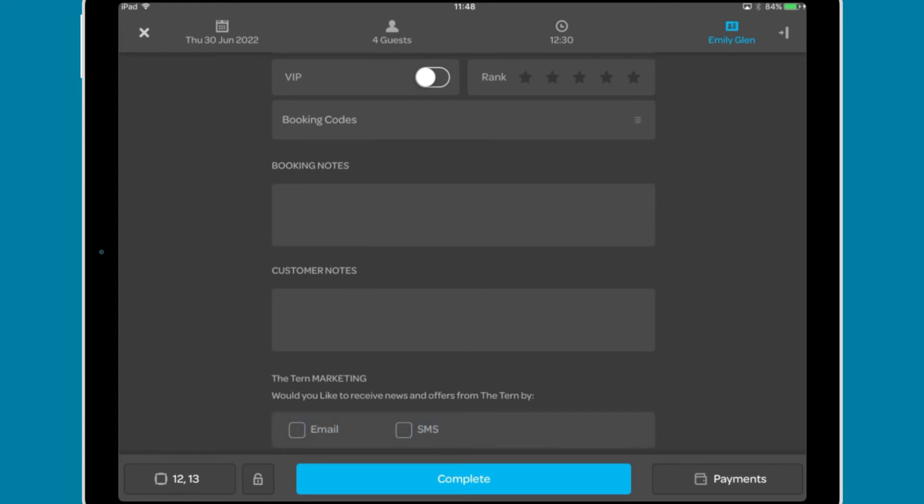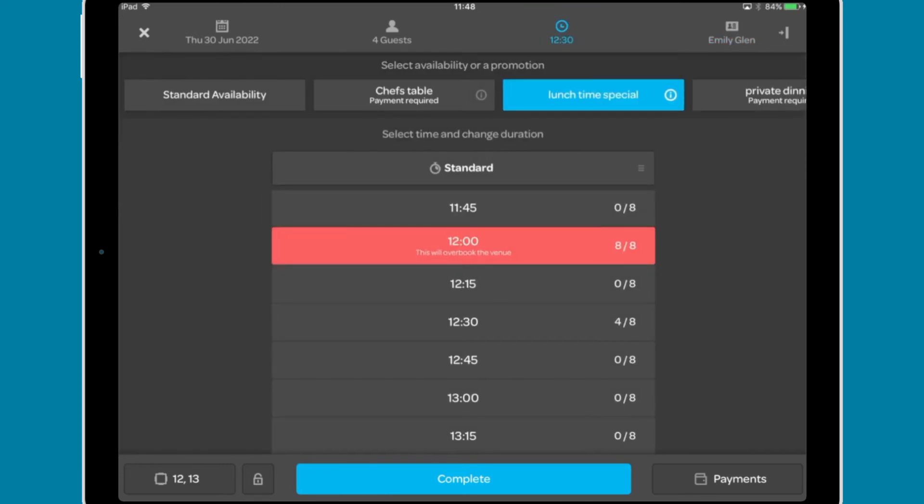To change any of the booking information, navigate to the relevant section using the top bar. At the bottom, as with the walk-in tool, you are able to select a specific table and lock the booking to the table.